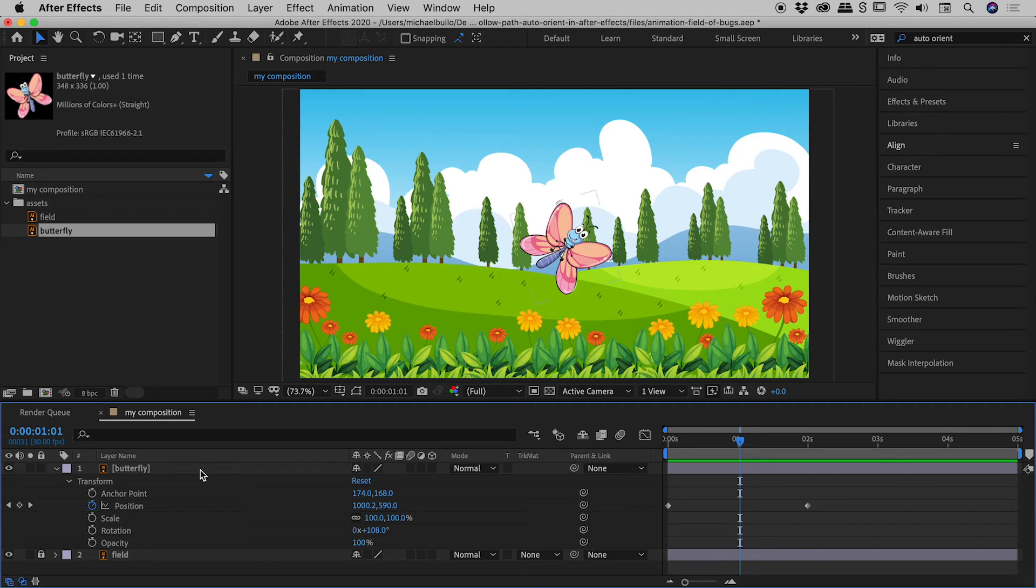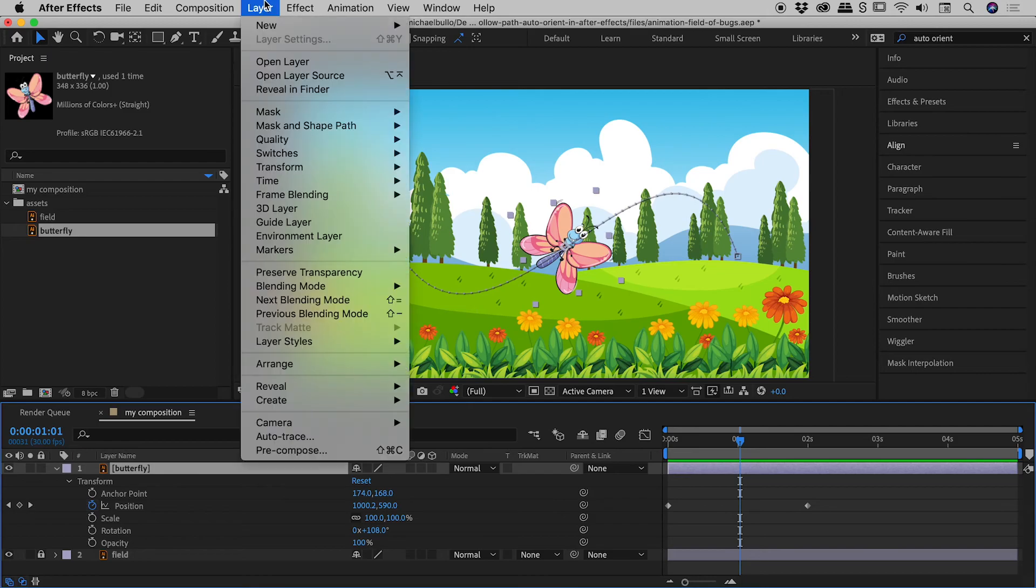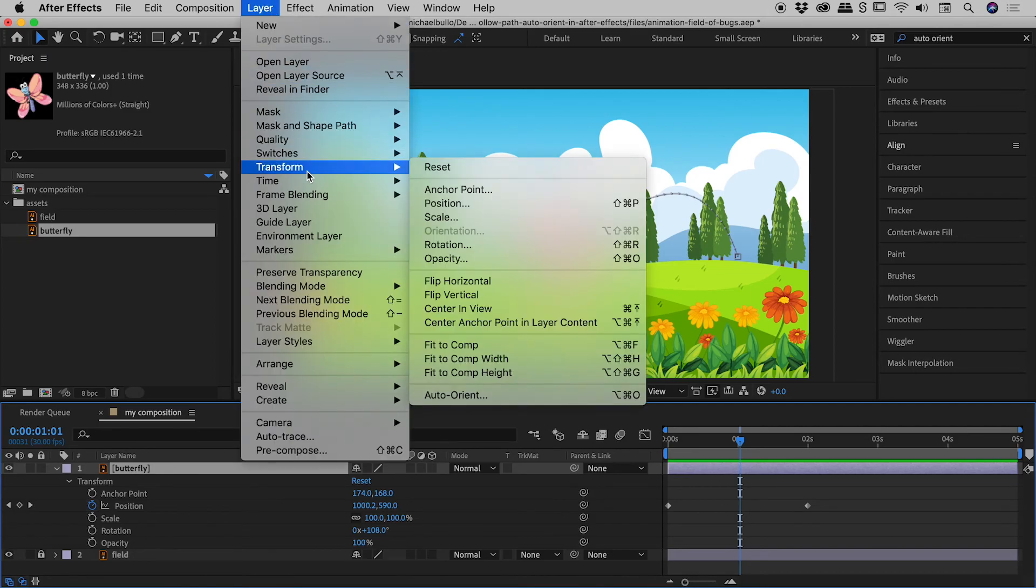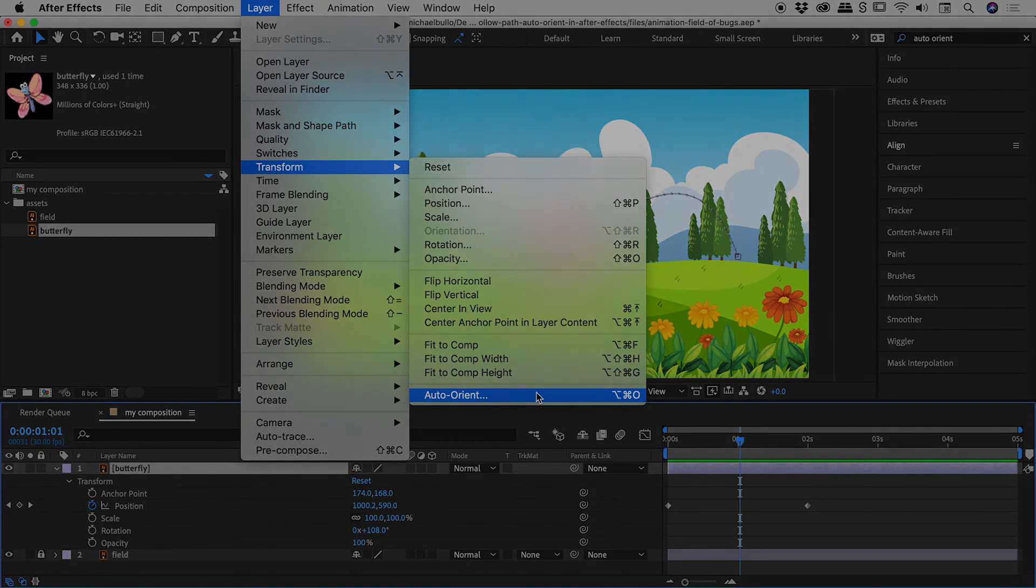So just a quick summation there. If you need to have an object which is following a path, Auto-Orient itself to follow that path. With it selected, just go up to Layer, Transform, and choose Auto-Orient. I hope that helps. Catch you later.